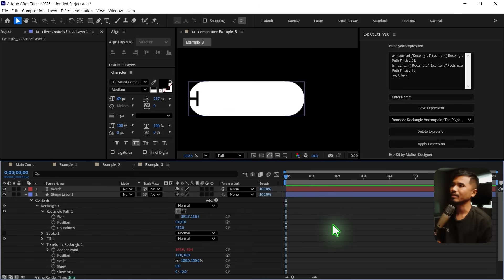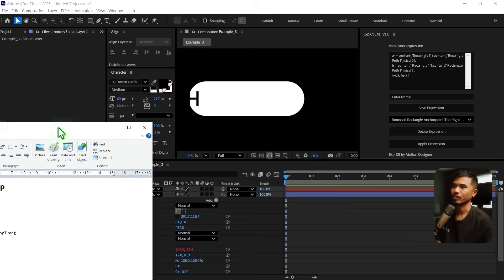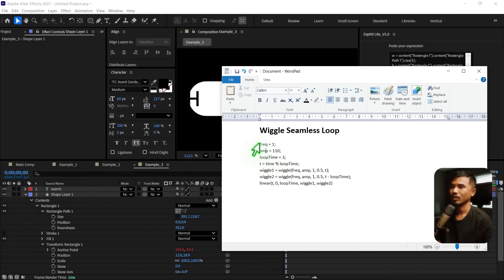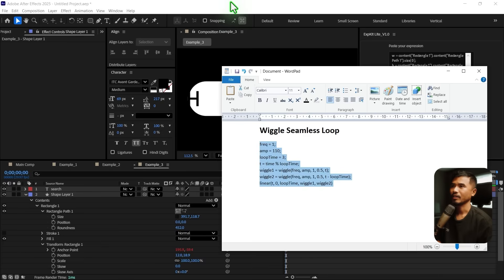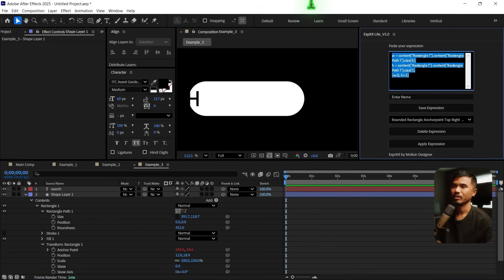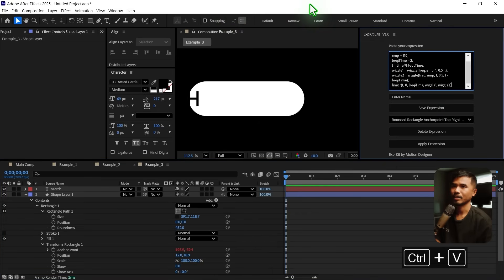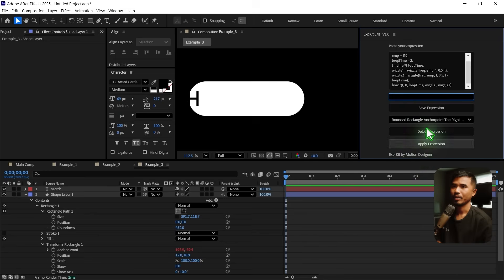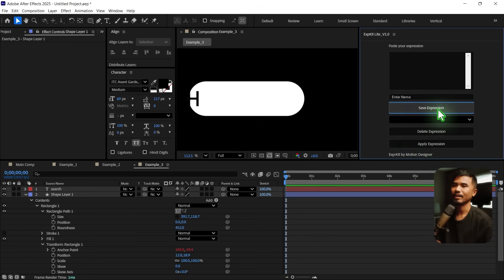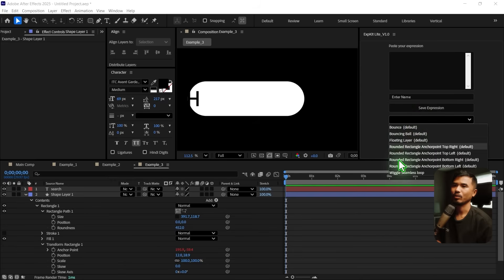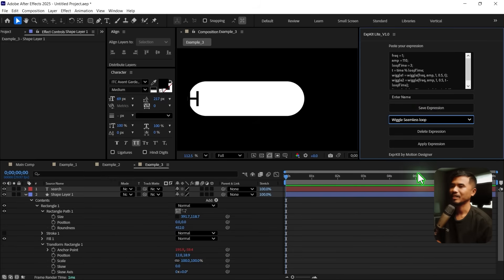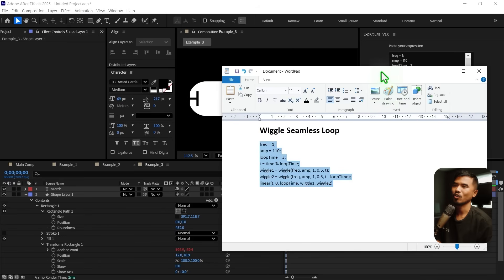Apart from that, say for example you have an expression you want to save. You can just copy the expression, go into Expression Kit, delete the placeholder, paste the expression, give it a name, and save it. Then you can click on it and have it available right there — you don't have to save expressions in a separate document.